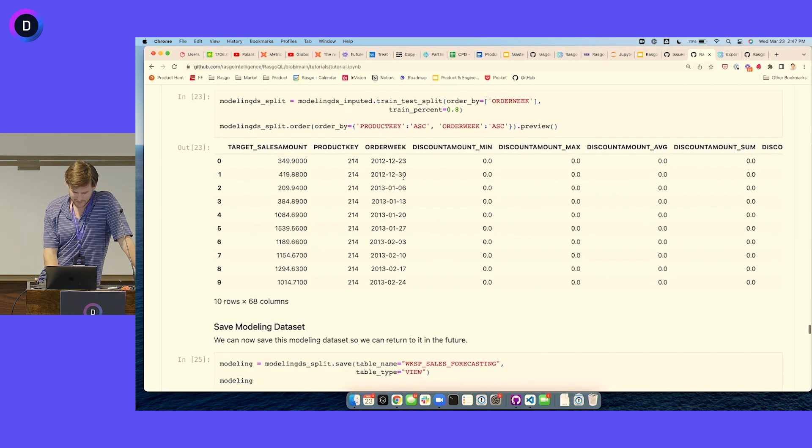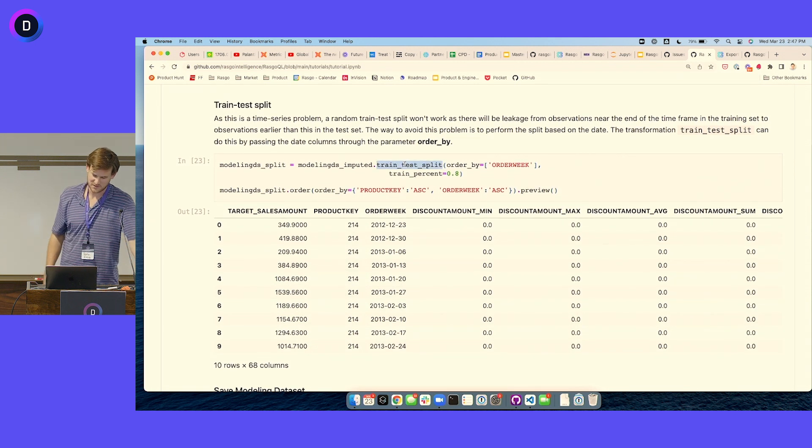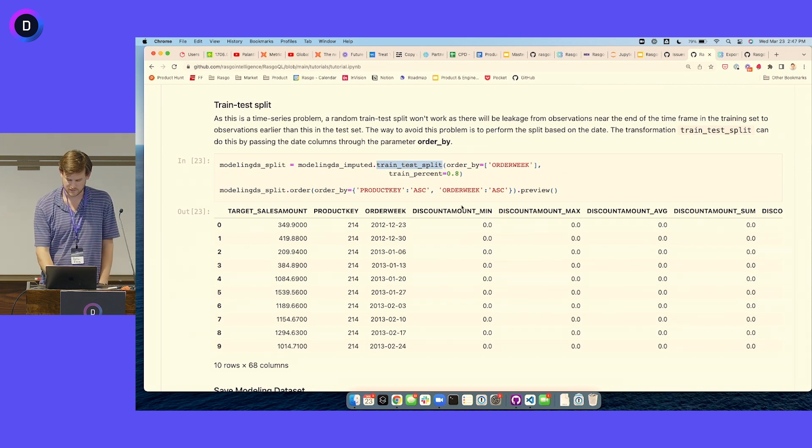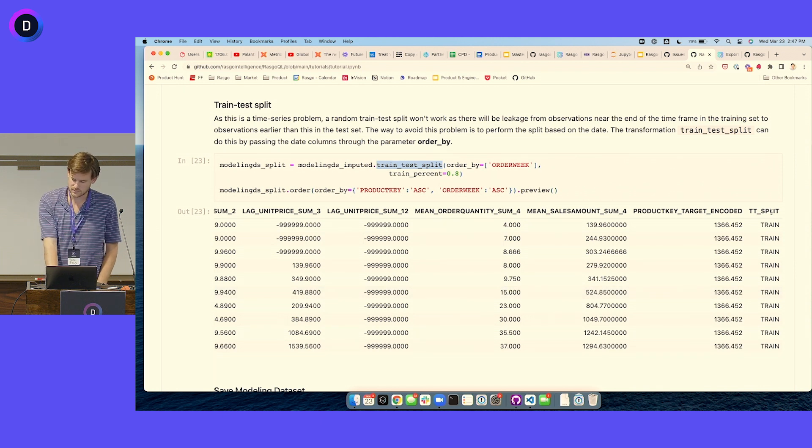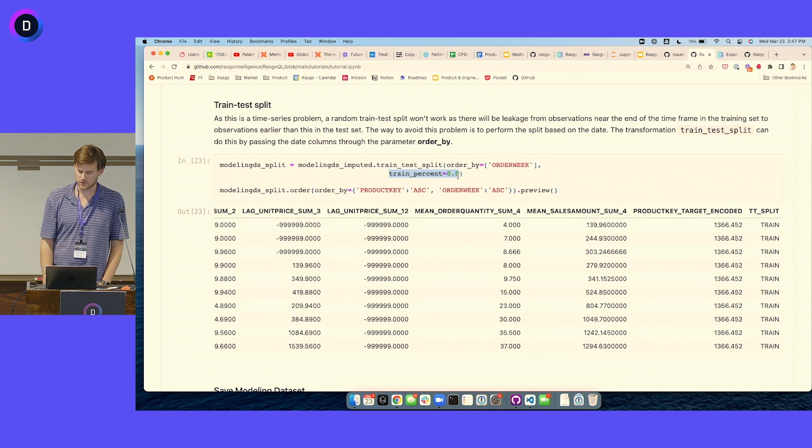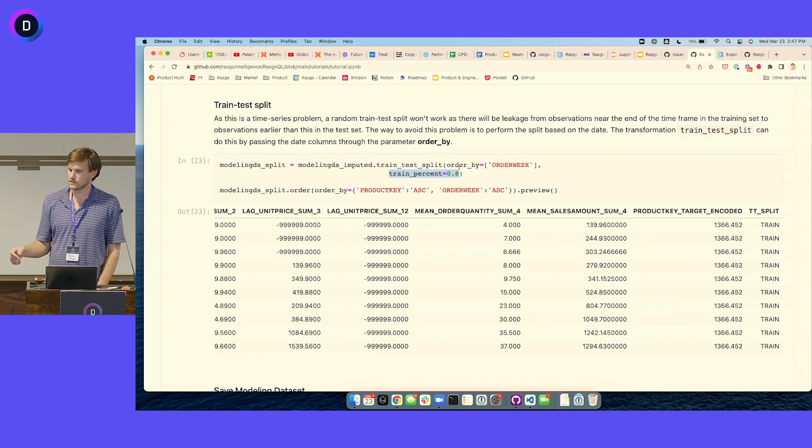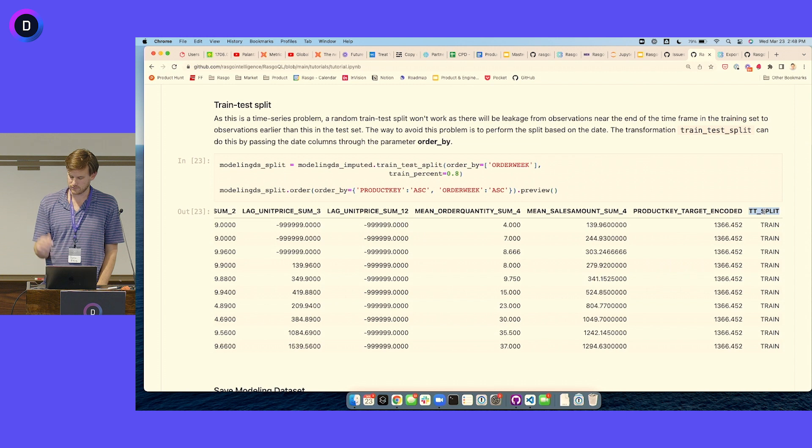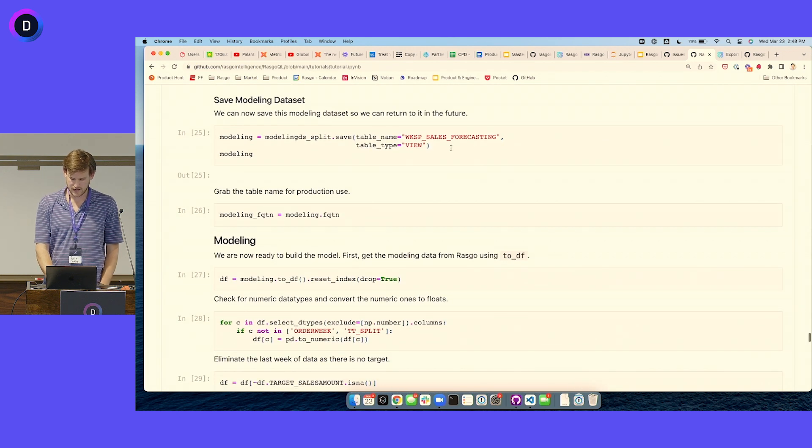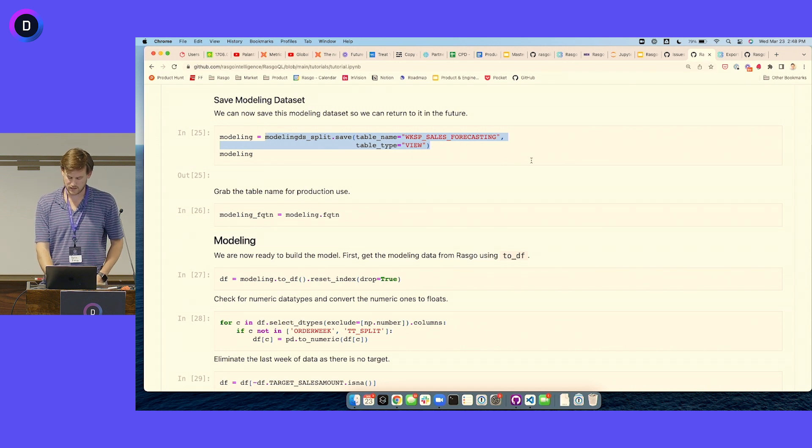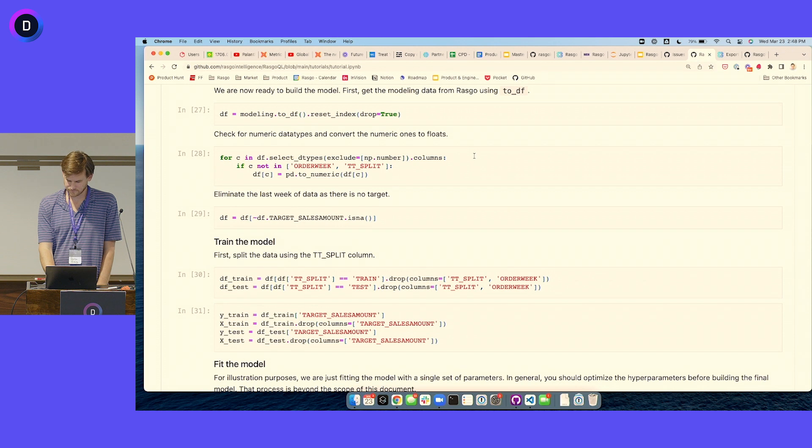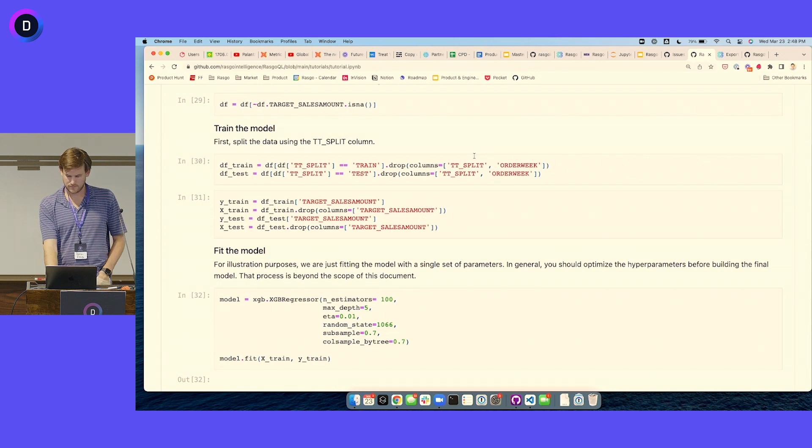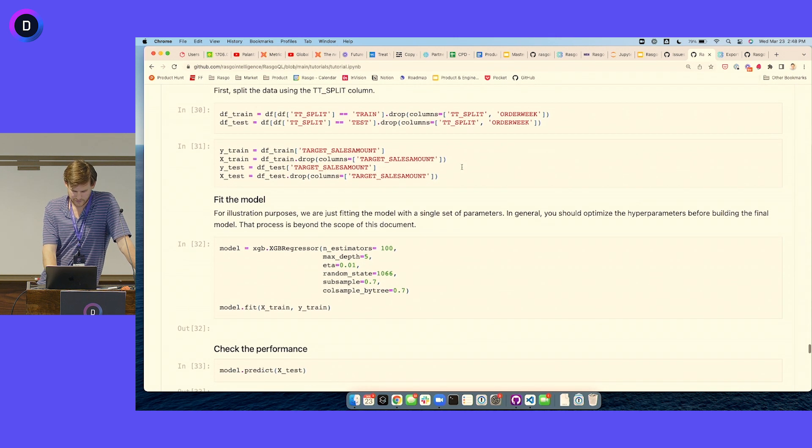And then I think this is our last transform, the train test split. So again, something you probably usually do in scikit-learn. This also adds it as a column in SQL. So if you look at the end here, it creates a train test split labeling, and it does that using a random sample strategy. So you can put in the percent of the rows that you want to use for training. It also supports an order by first sort of a time aware train test split. And then it will output a column that labels each row whether it's in the train set or the test set.